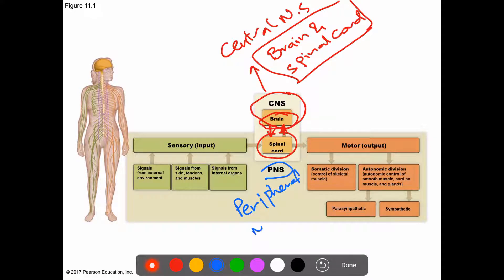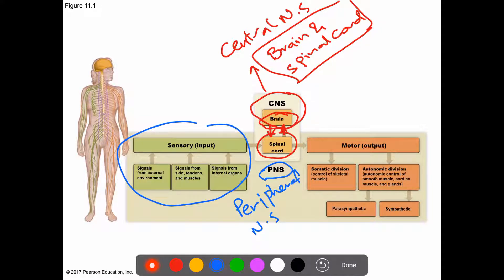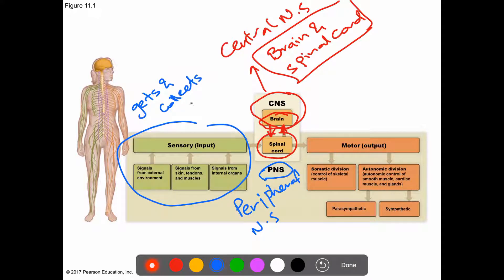Along with the CNS, we have something called the PNS — the peripheral nervous system — which is everything outside the brain and spinal cord. Within the PNS, we have the sensory division, which receives input and senses changes in the environment, collecting information and sending it to the nervous system.